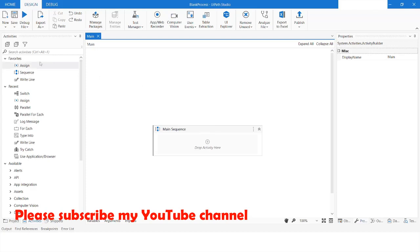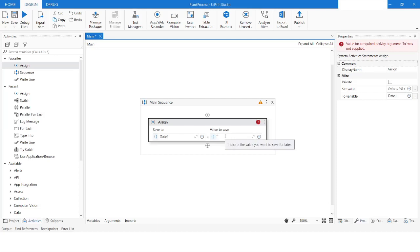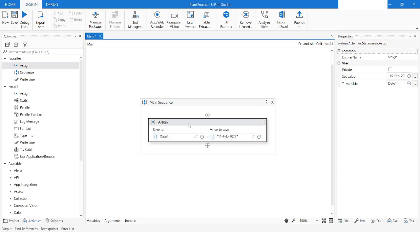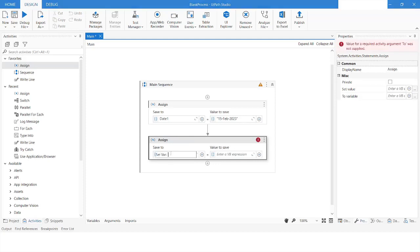First of all, I'll take the Assign activity. I'll create a variable and name it as date1 and give it a date value in string format, which is going to be 15th of February 2023. Then I will take another string date variable called date2 and specify the value as 10th of January 2023.